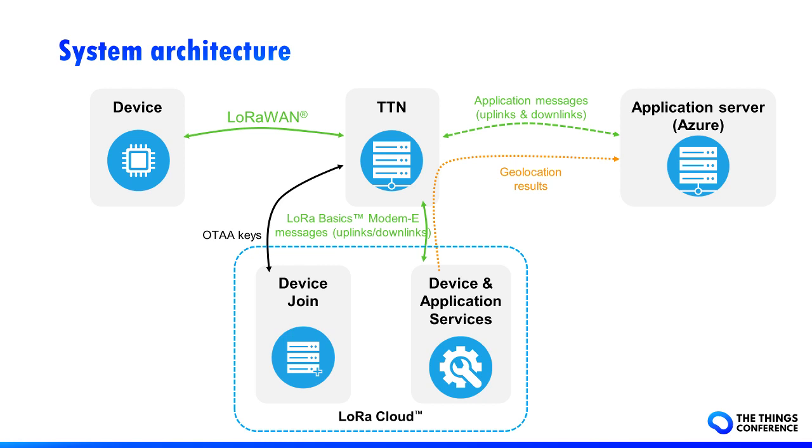Then, if required, TTN forwards device and application services downlinks to the device, but also to the application server for application data like reconstructed files or position coordinates. The application server will be Azure in this demonstration.